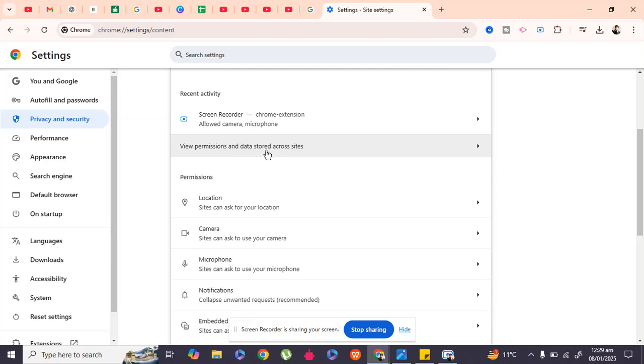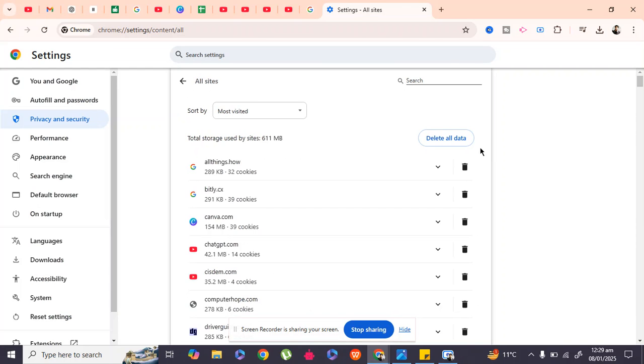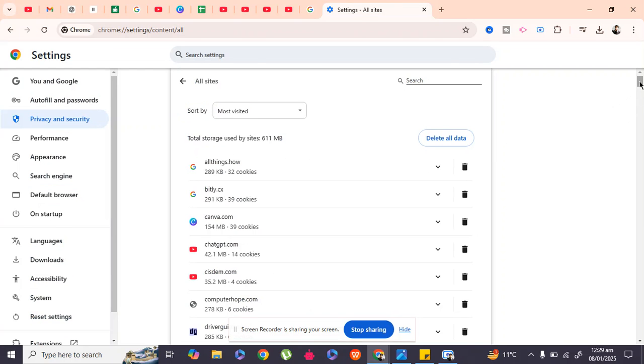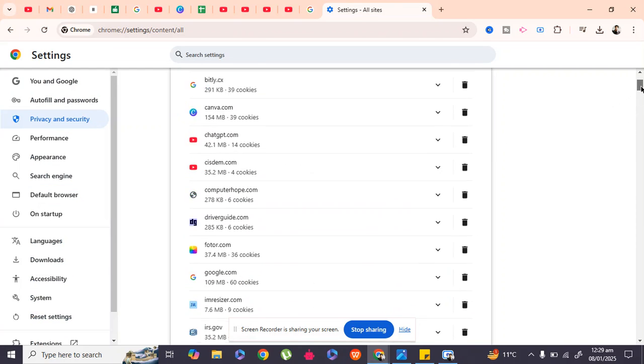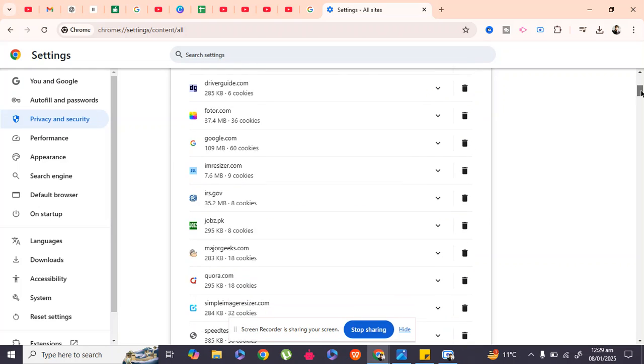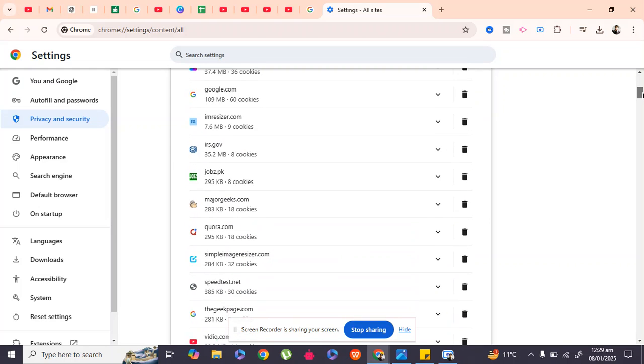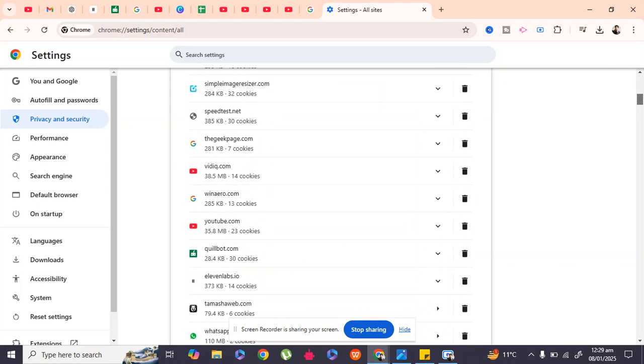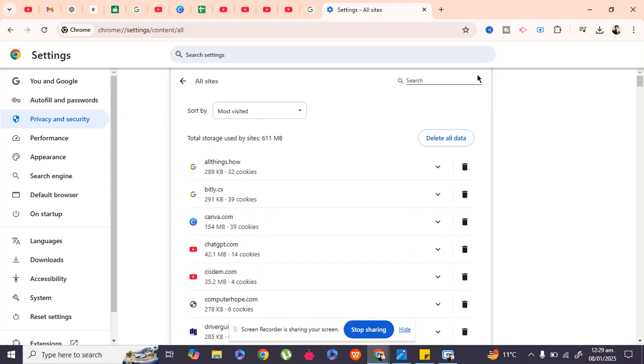Go to 'View permissions and data stored across sites.' Here, search for the site where you're getting the error. For example, I will type...